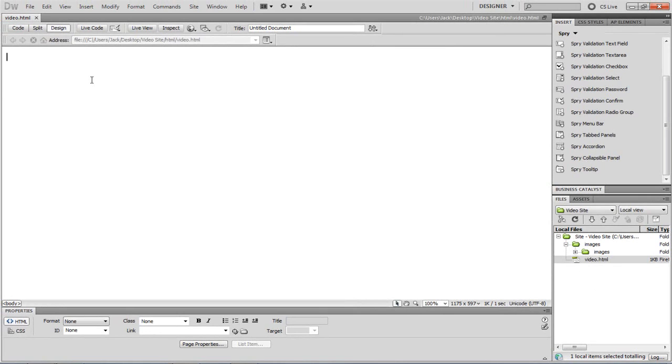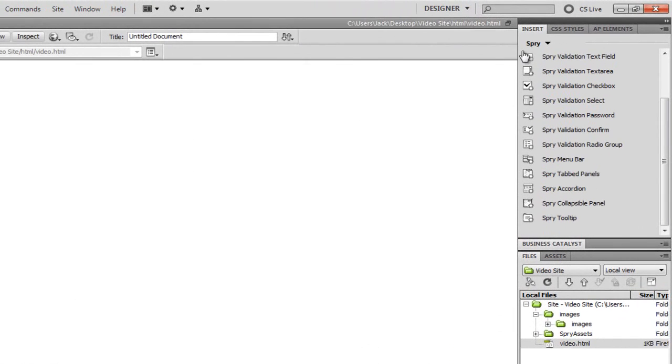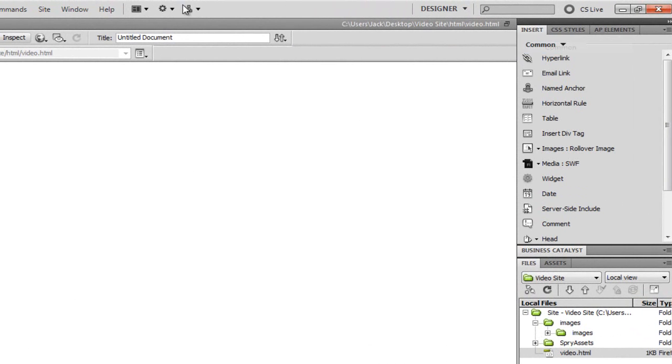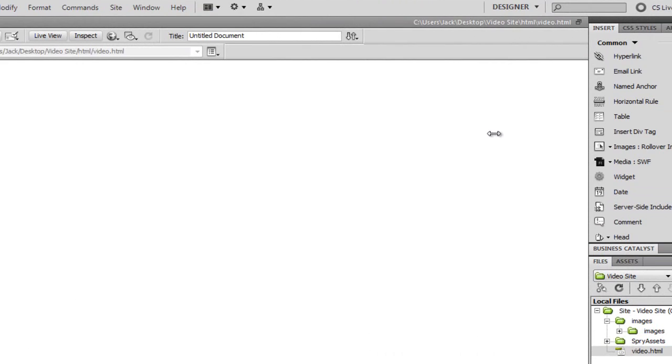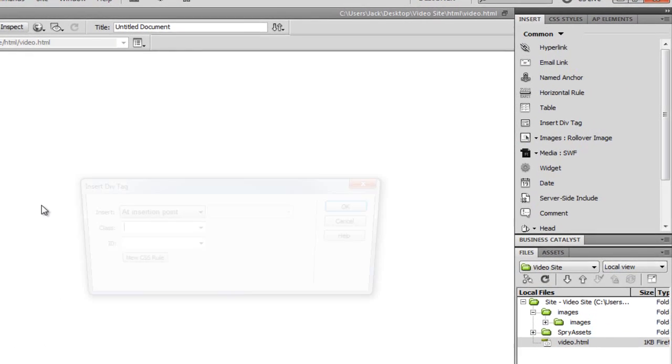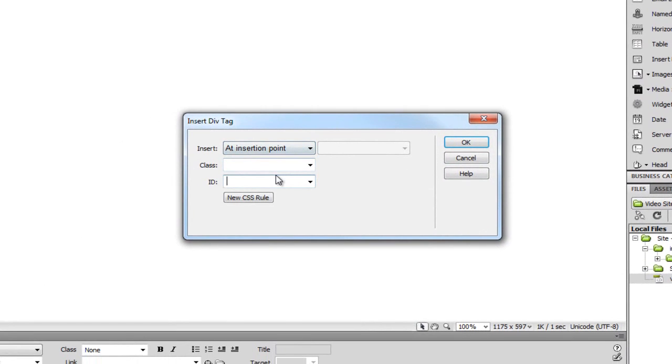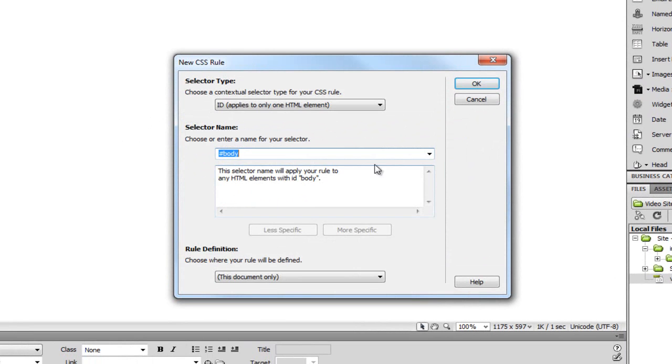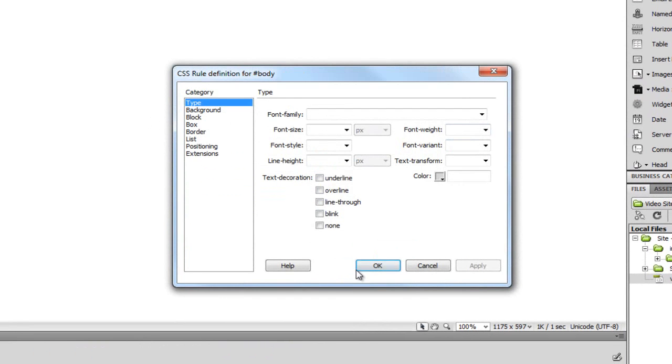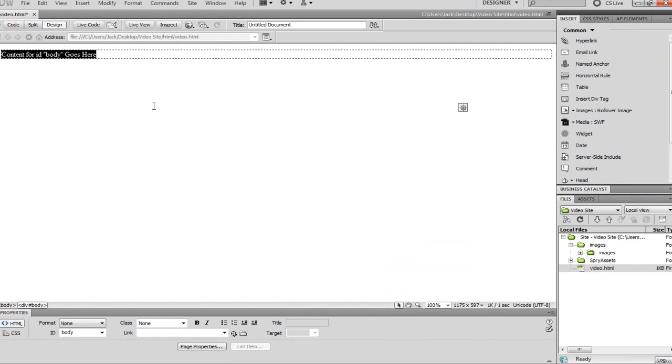So now what I'm going to do is just add a div to get this thing nicely wrapped around. I'm going to make sure my insert tab is open, so window insert. Make sure that's open. I'm just going to insert a div tag. I'm just going to add two div tags. This one's going to be my body tag. It's going to be a new CSS rule.